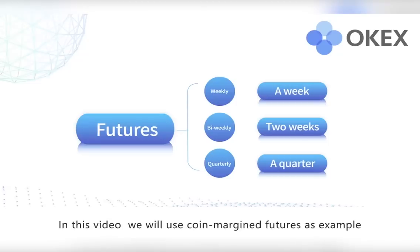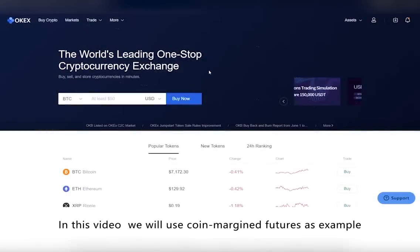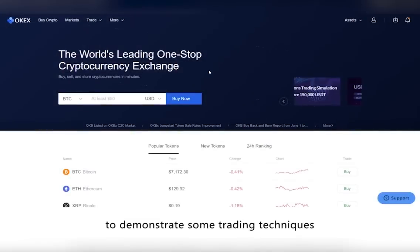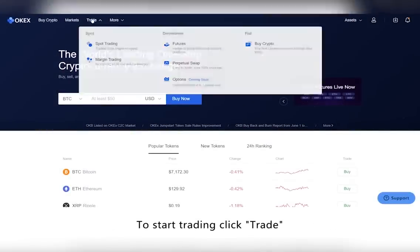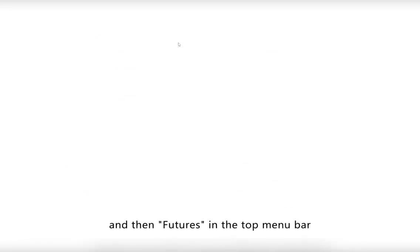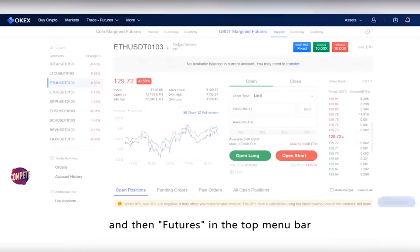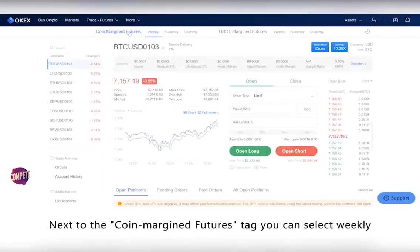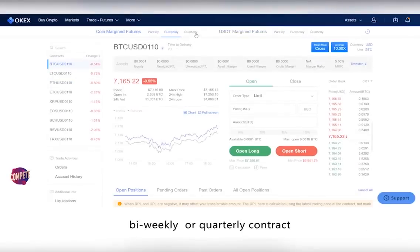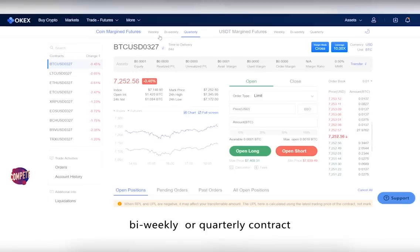In this video, we will use coin margin futures as an example to demonstrate some trading techniques. To start trading, click Trade and then Futures in the top menu bar. Next to the coin margin futures tab, you can select weekly, bi-weekly, or quarterly contract.